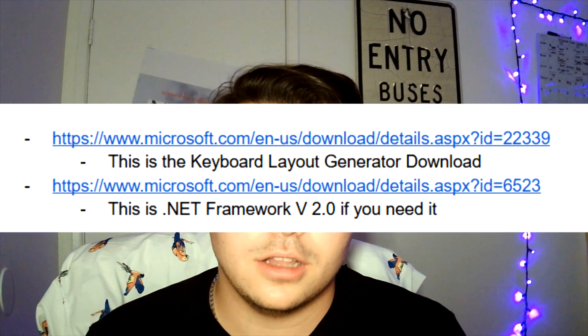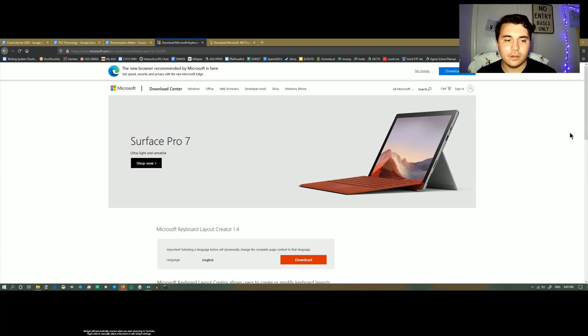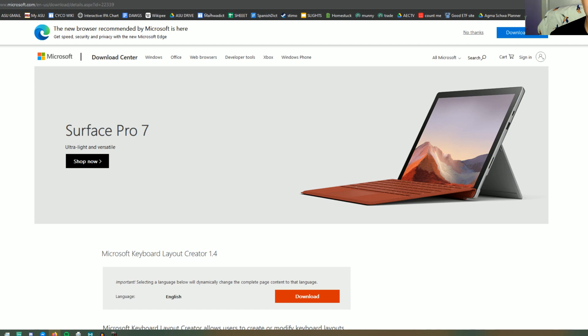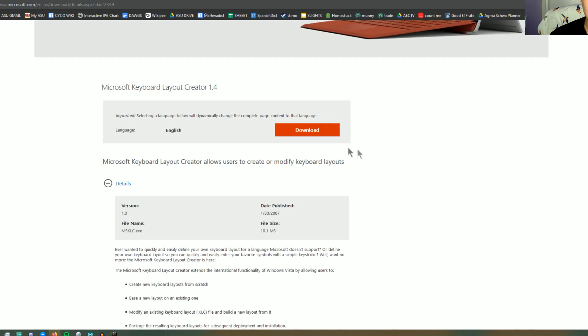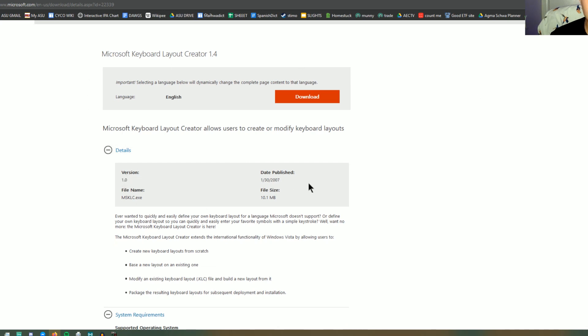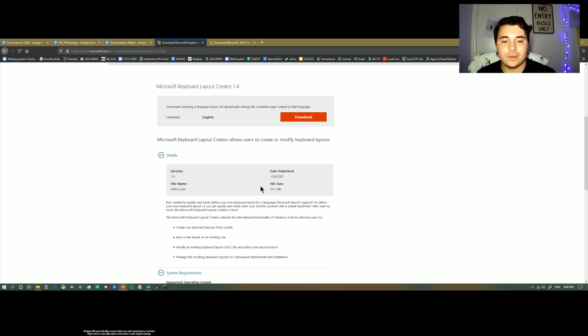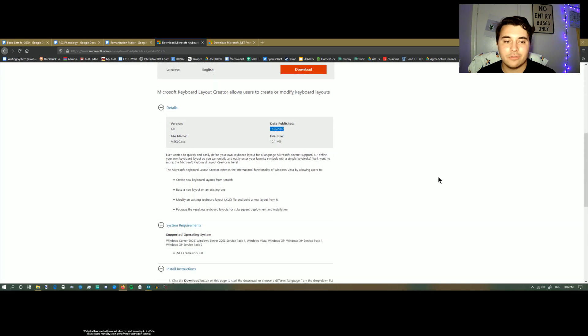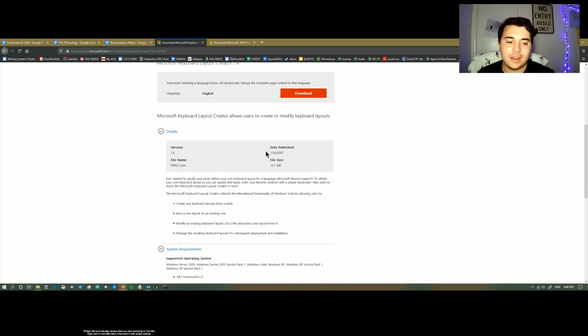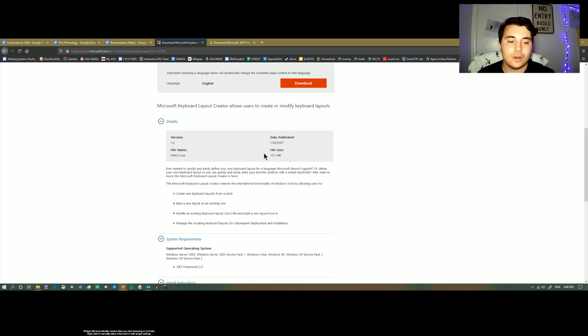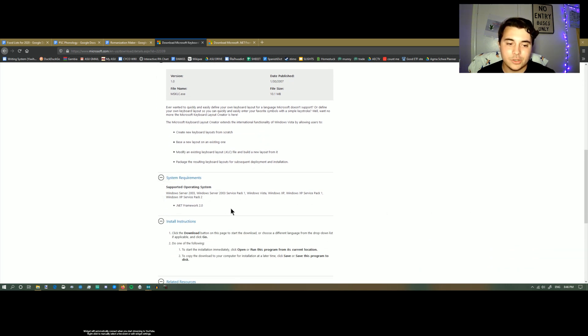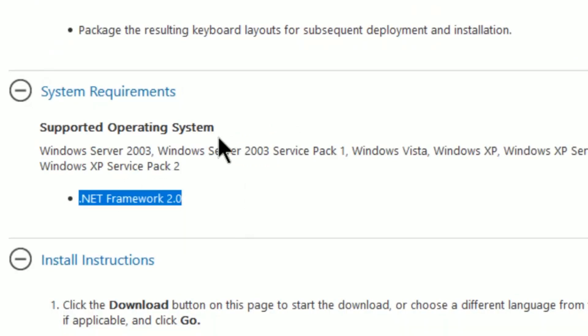If you need that .NET framework, I have the link in the description along with the link to the keyboard generator. It adds a couple more steps but it's not too difficult. This is the link for downloading the Microsoft Keyboard Layout Creator. It was published in its current form in 2007, so it makes sense the .NET framework might not work. You can see it needs .NET Framework 2.0.